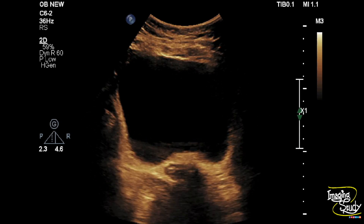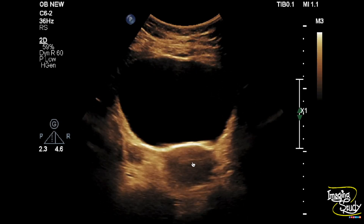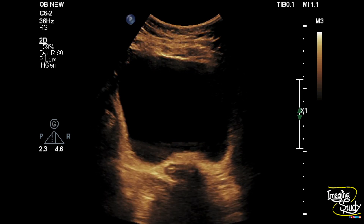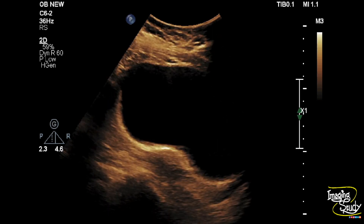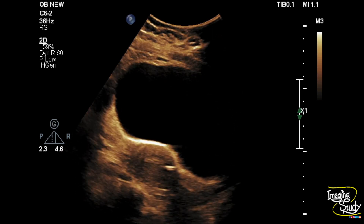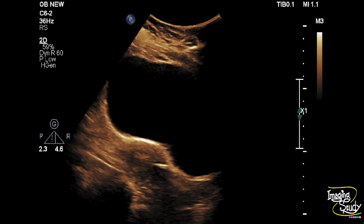This hyperechogenic structure is the copper T. You can see the horizontal part of the copper T in transverse section, and you can see the vertical part of the copper T in longitudinal section.